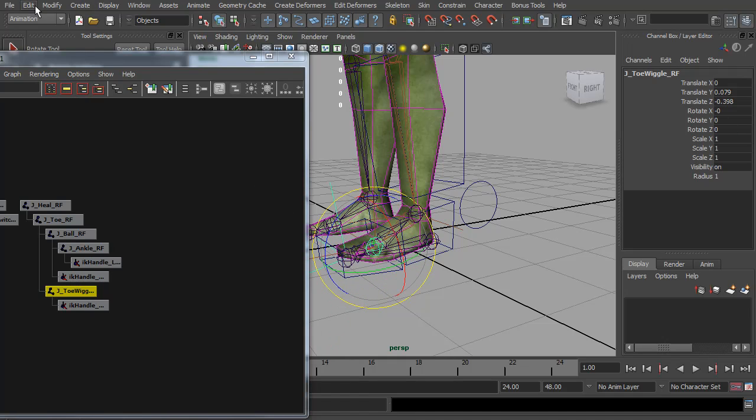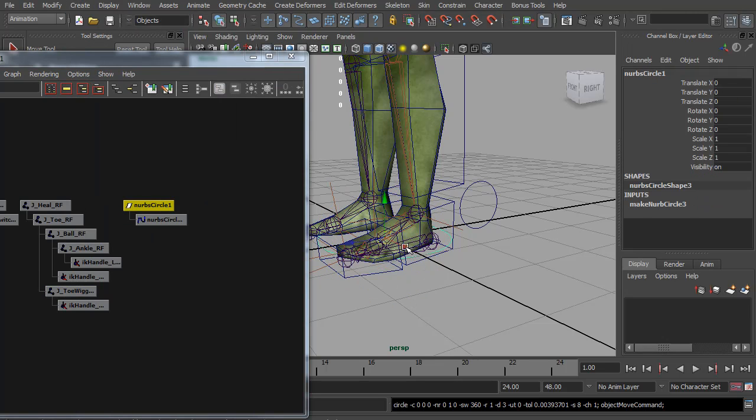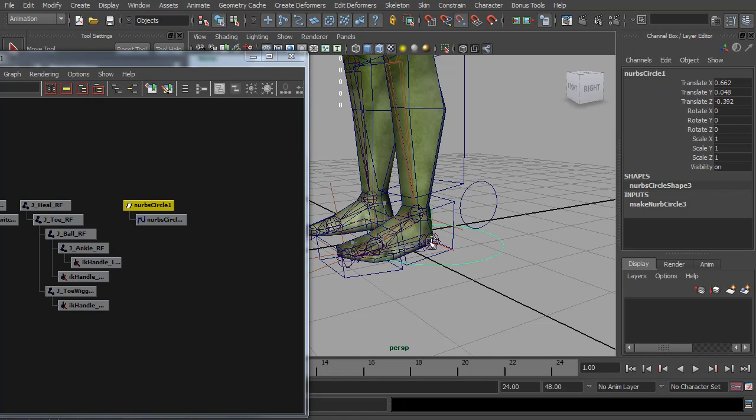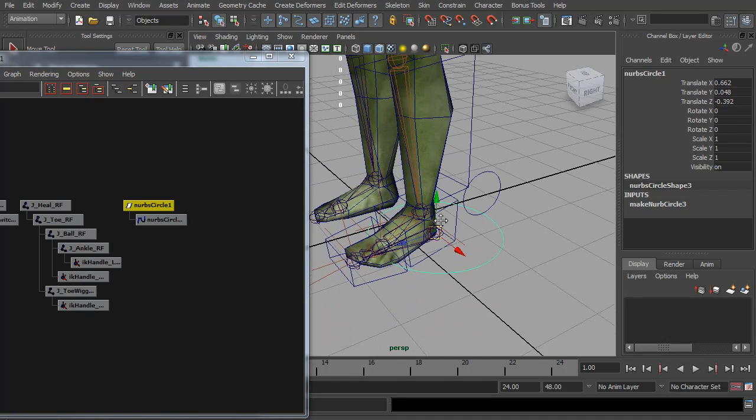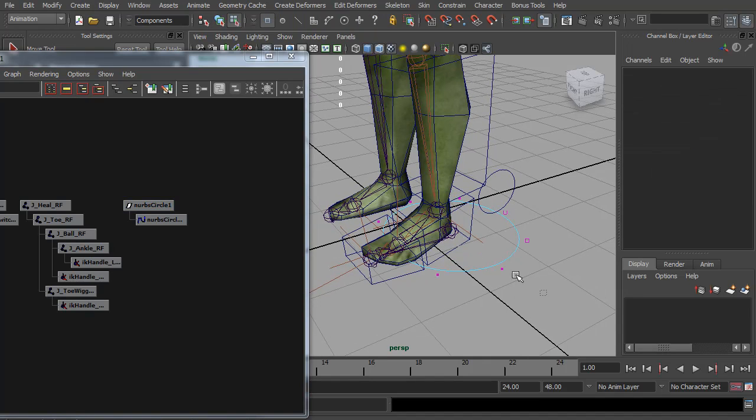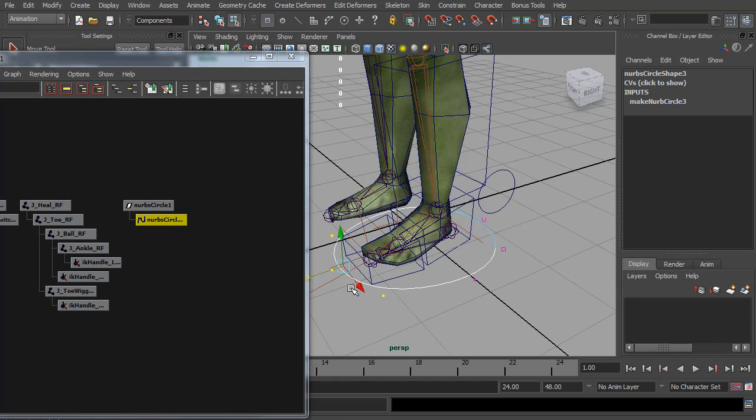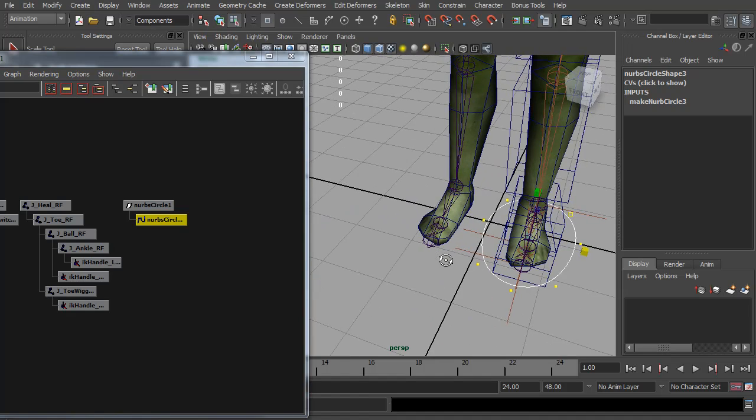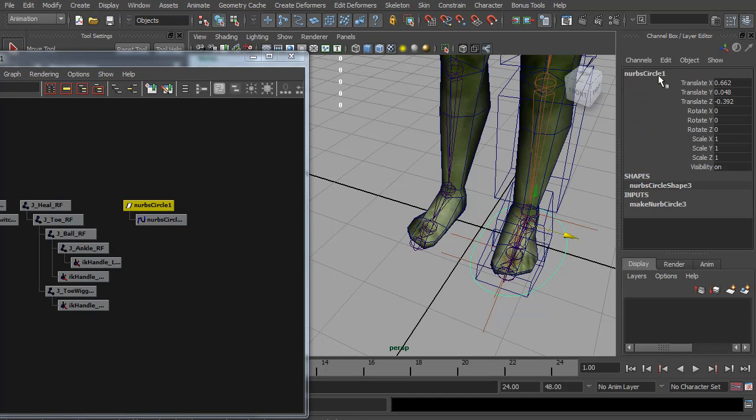I'm going to make this control out of a simple NURBS circle. So I'm going to create a NURBS circle. Moving it, holding down the V key, I'm going to snap it over to the top of the reverse foot chain. And I'm just going to quickly shape it a little better so it fits around the foot. I'm going to call this IK foot control left.